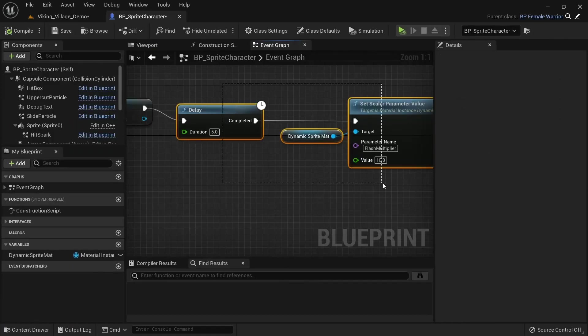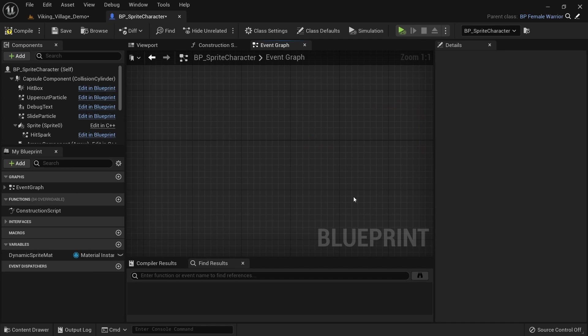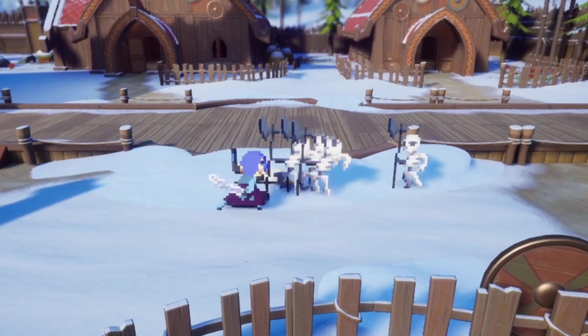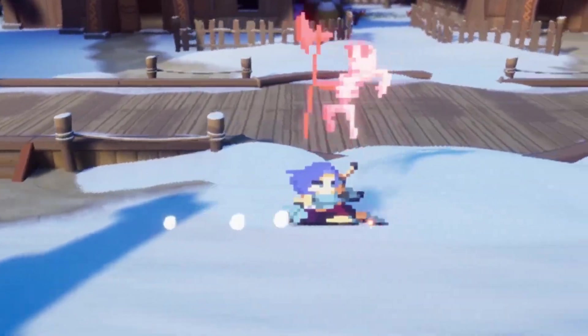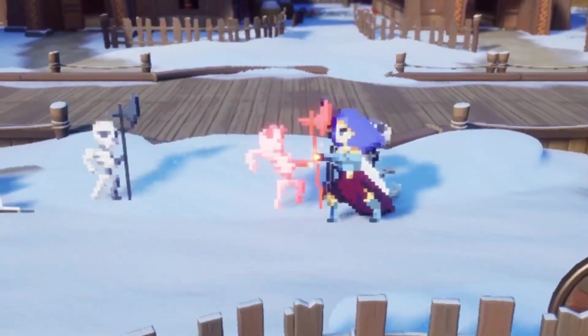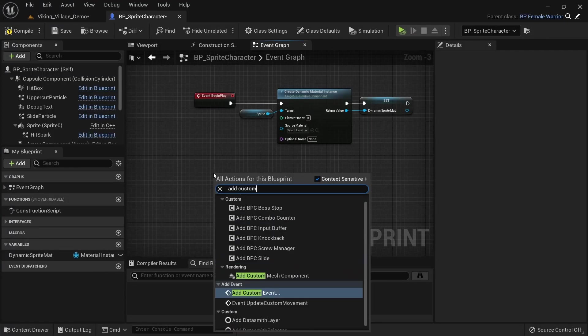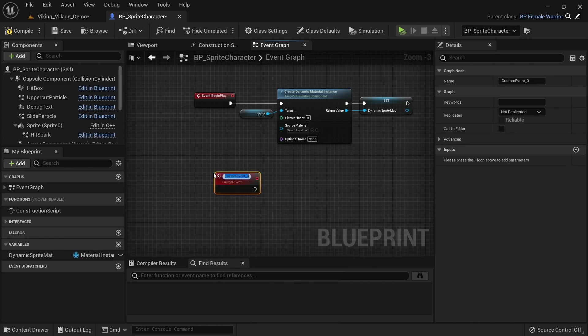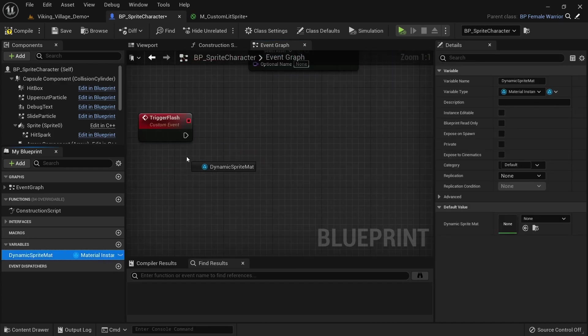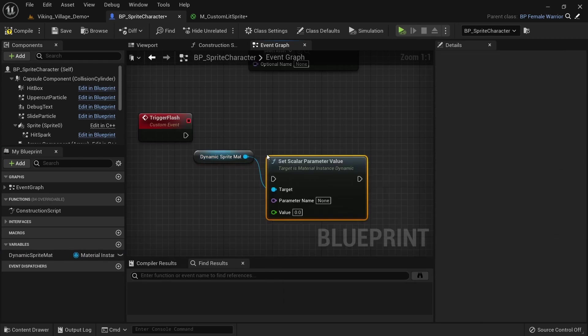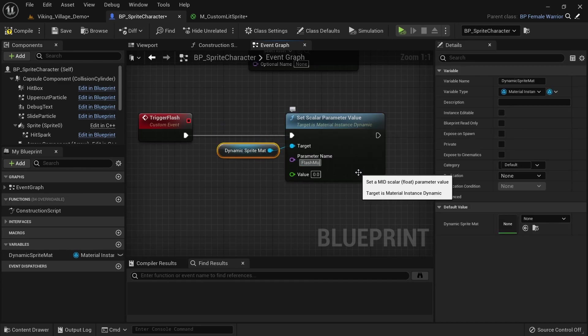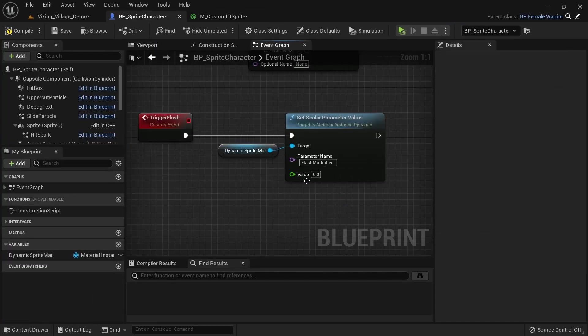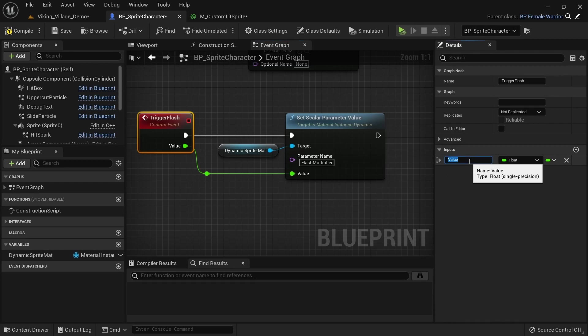Let's delete the delay and setting of the parameter value here. We need to create an event which lets us pick the flash color and multiplier value, sets them on the material and then slowly fades the multiplier out again. In the event graph right click and add a custom event. Call it TriggerFlash. Again, grab a reference to the dynamic sprite material and call setScalarParameterValue on it. The parameter name is again flash_multiplier as we can see in the material. The value can just be dragged onto the event node to add a new pin. Rename it to multiplier and set the default value to 1.0.